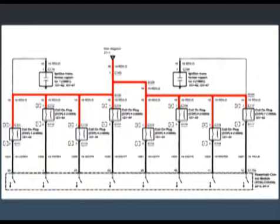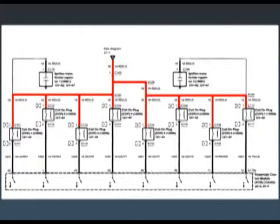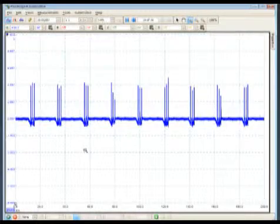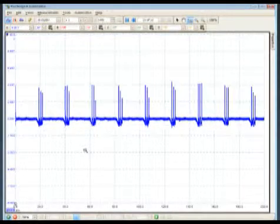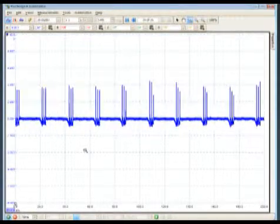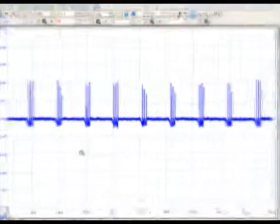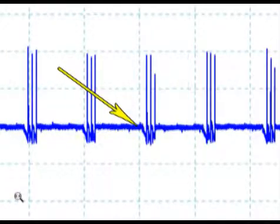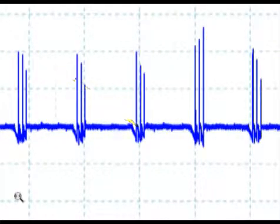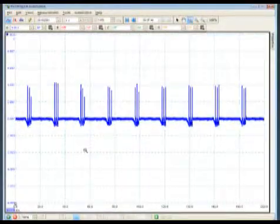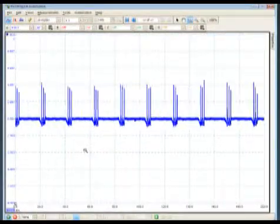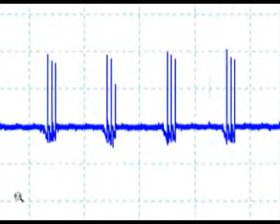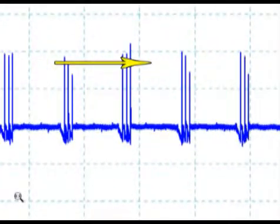Since most coil and plug ignition systems have the coils sharing the same power feed, as each coil is energized, approximately 8 to 14 amps, we should be able to see the B plus drop slightly. When the coils fire, we should also be able to see the inductive kick.